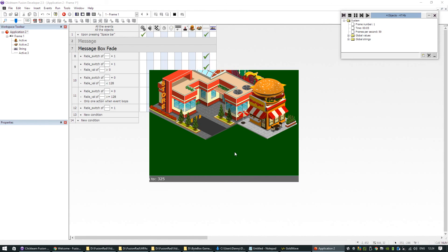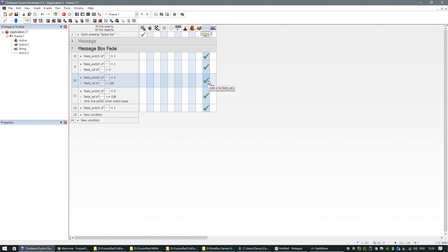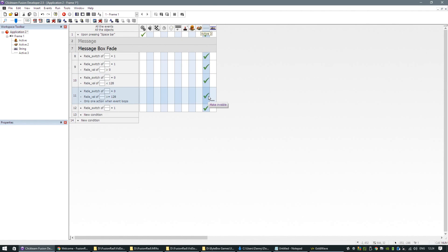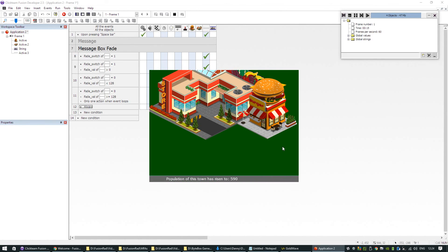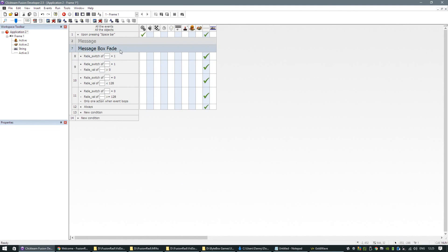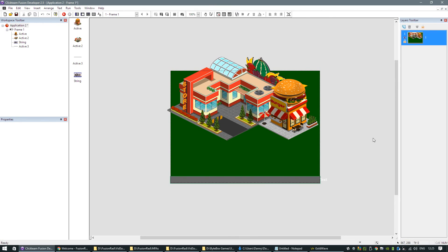Testing it — pressing Space Bar fades the message bar in, the message scrolls across the screen, and it fades away. There's a fix needed: because fade_switch jumps to zero, we replace a condition with 'always' to keep setting the semi-transparency. Now you can see pressing Space Bar fades the bar in, the message scrolls, and it fades away. You can add this little bit of polish if you want. I came across this idea while working on a simulation game which includes a pizza shop — I just thought I'd share how you can create a quick message system in Fusion 2.5.